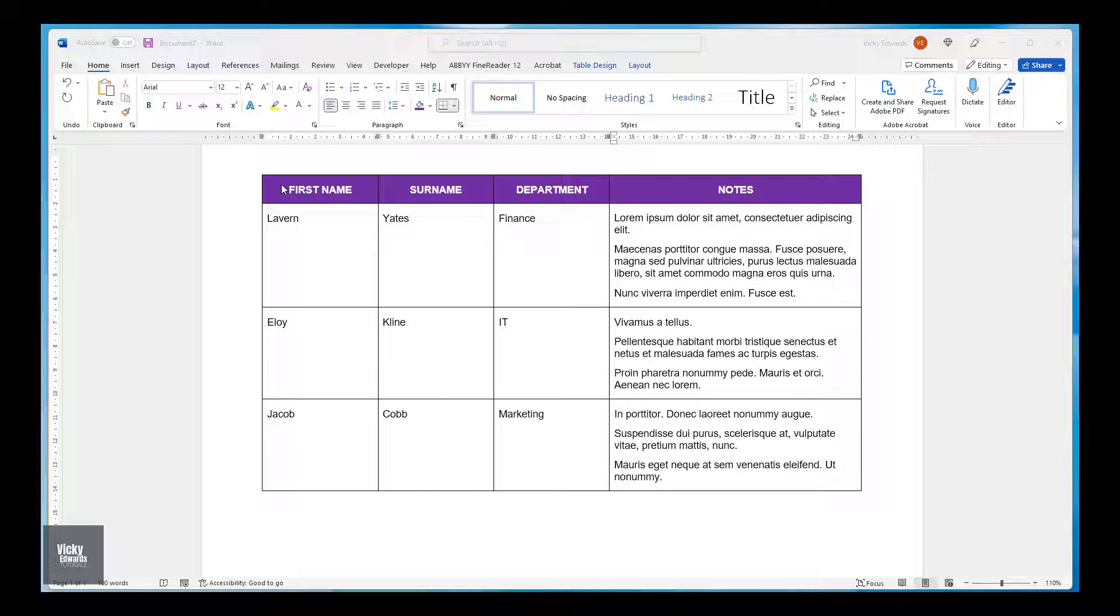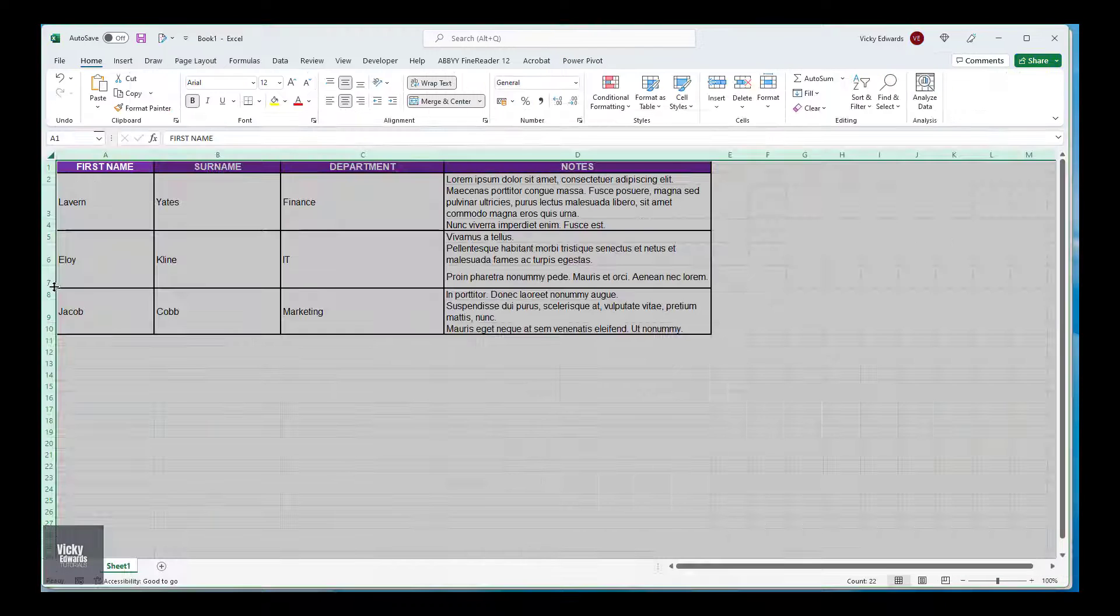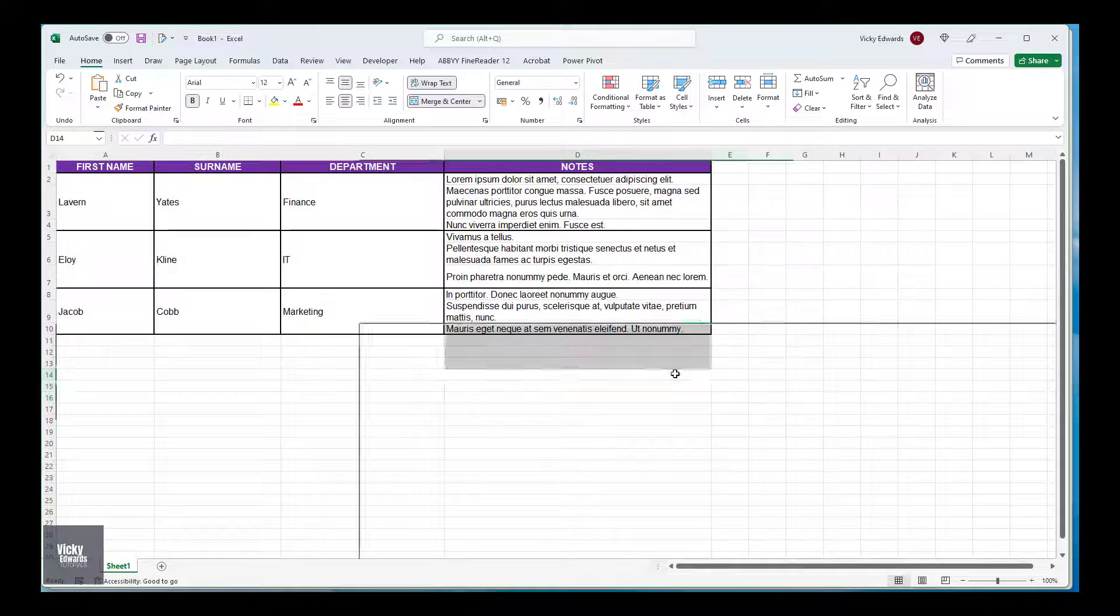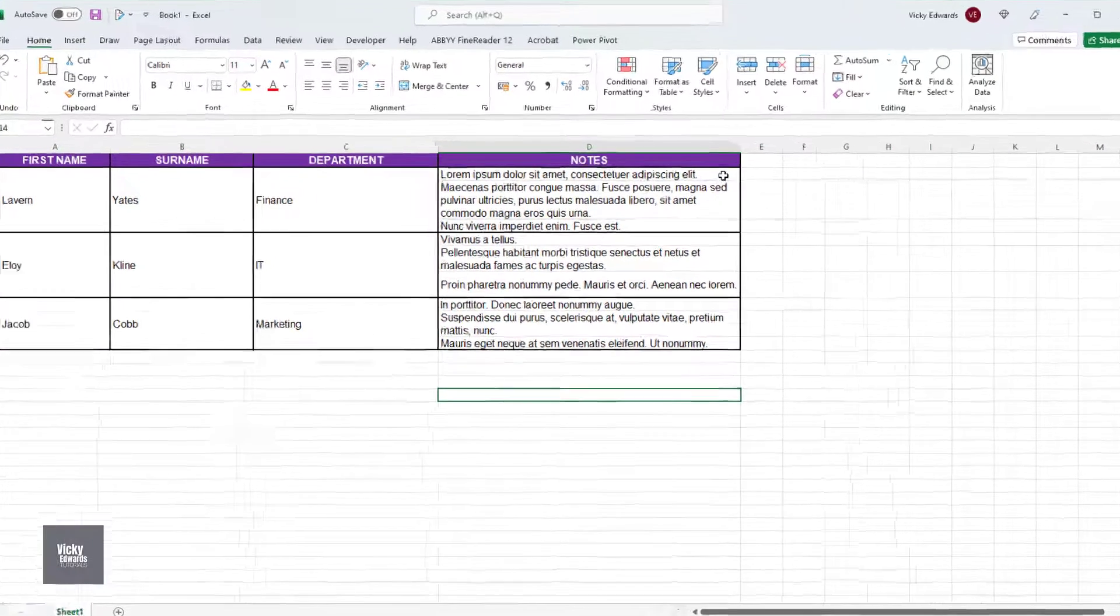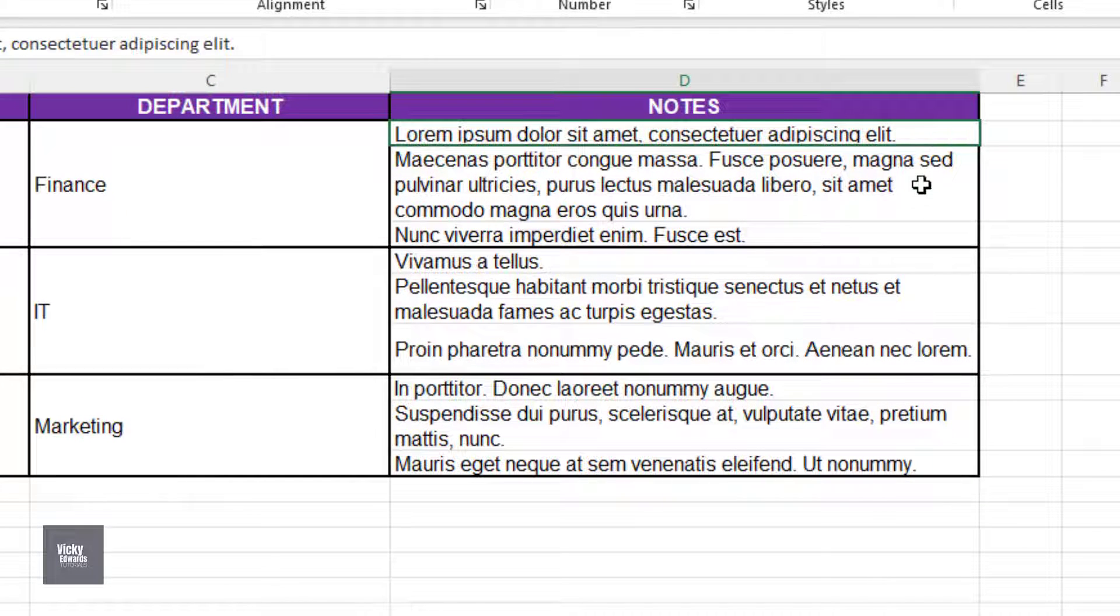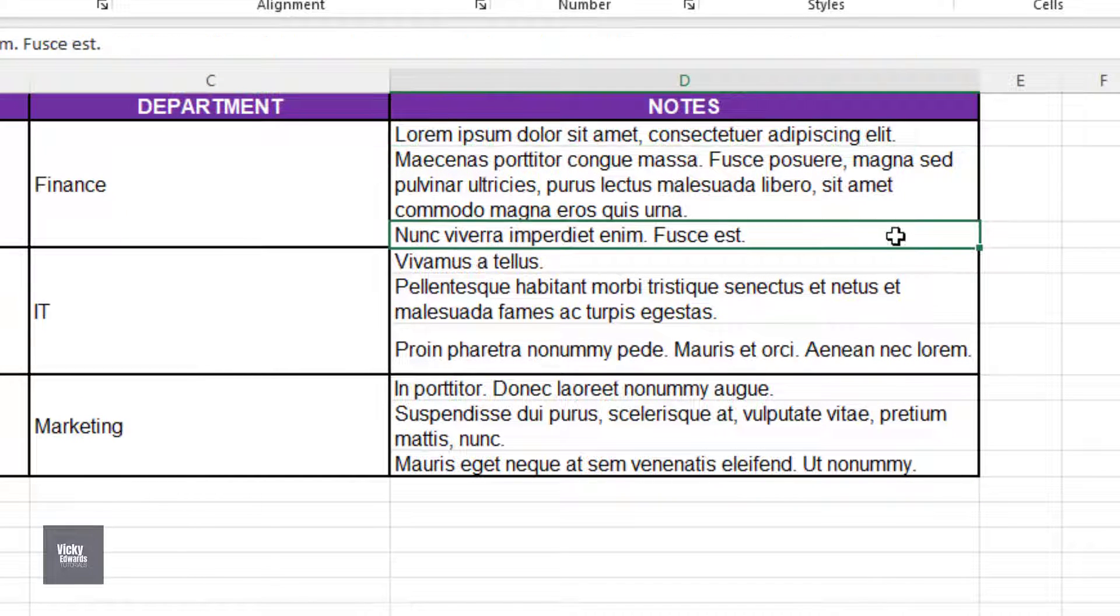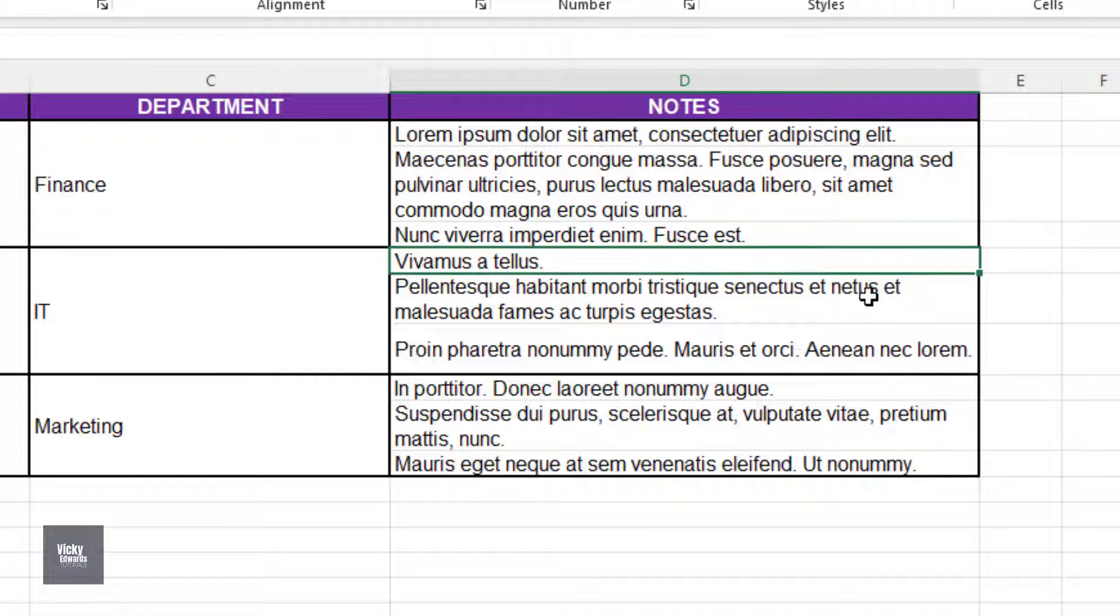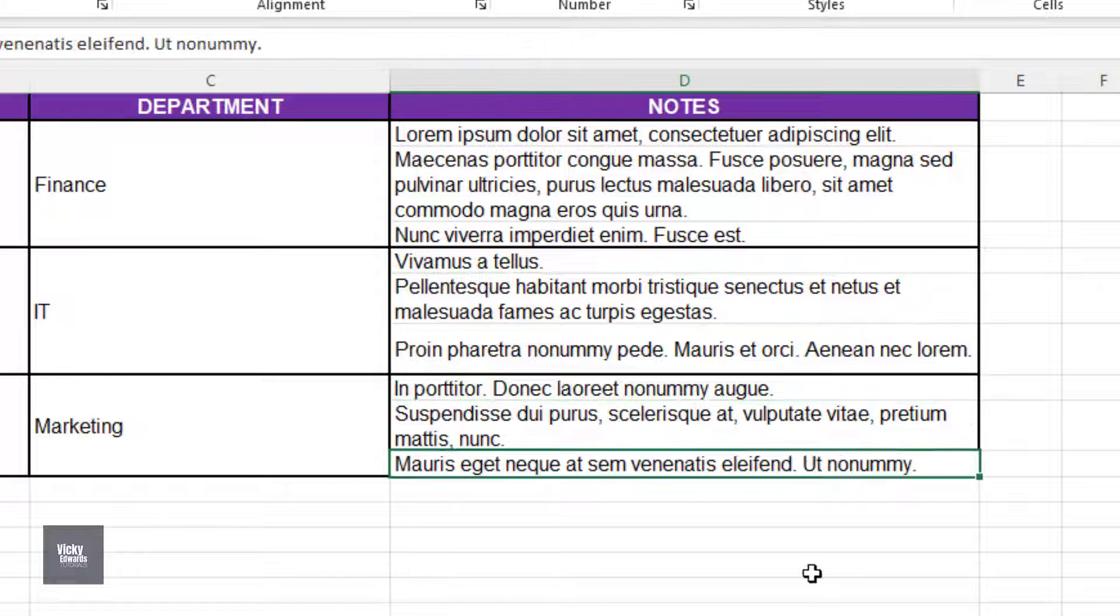When we copy and paste a table from Word into Excel, Excel recognizes paragraphs as a new row. As in this example, the last column containing notes with multiple paragraphs has split across multiple rows in Excel.